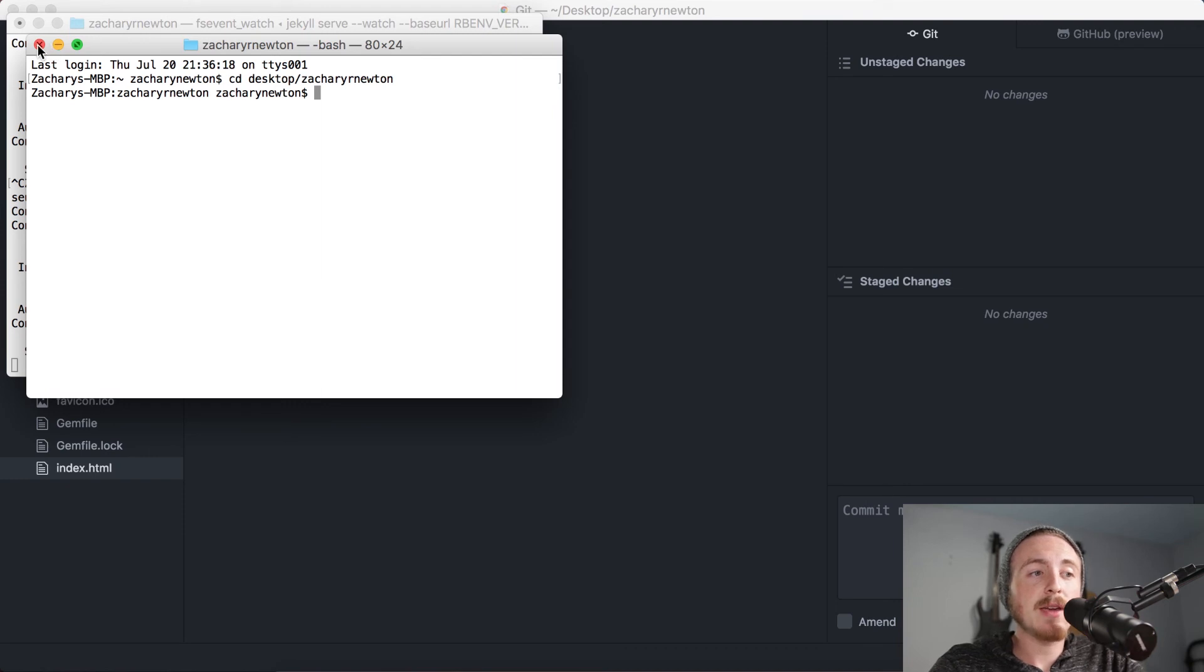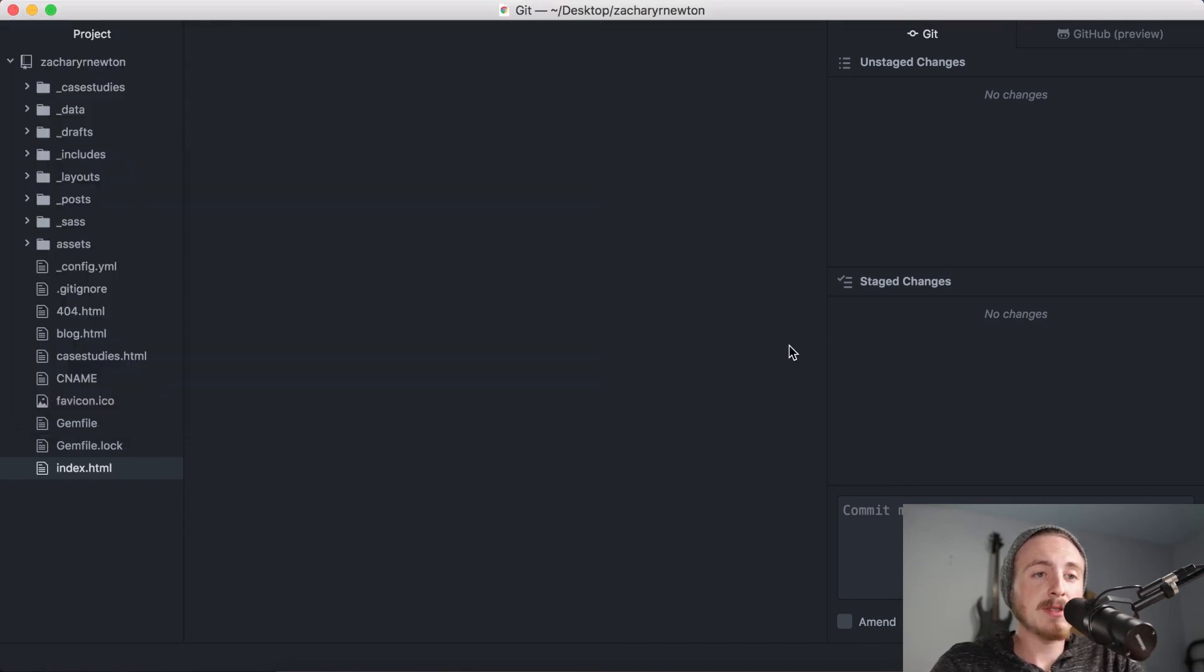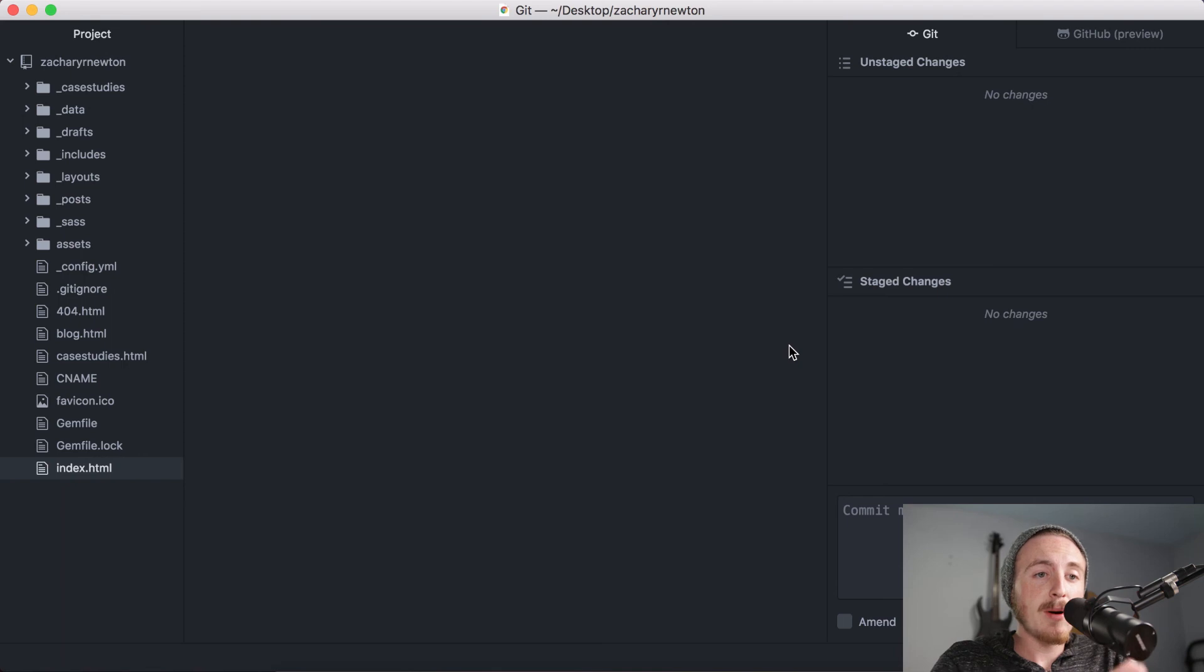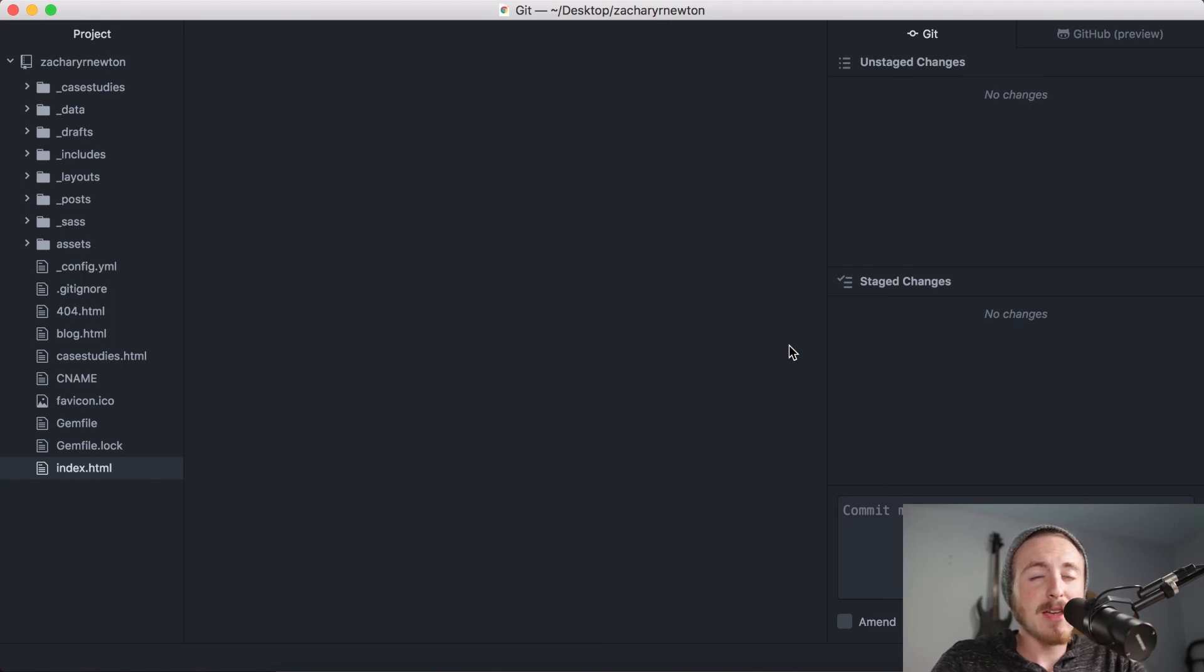But it's just much easier and much quicker for me to be able to just push this to GitHub right from my text editor, and I love that. So that is all I'm going to talk about today.